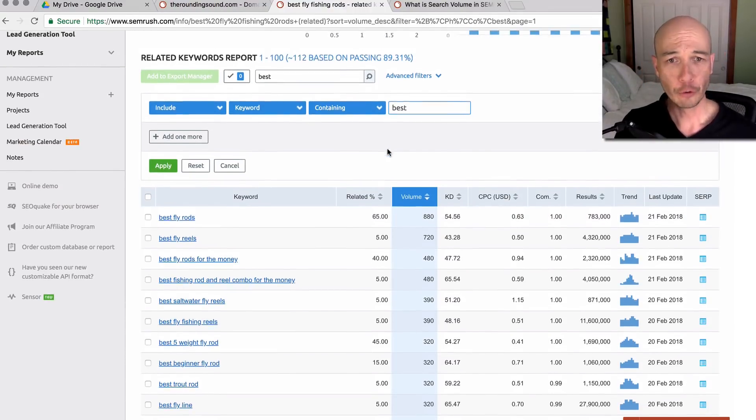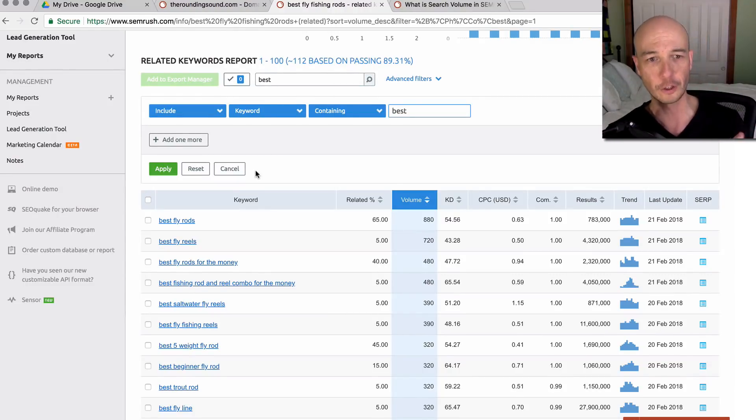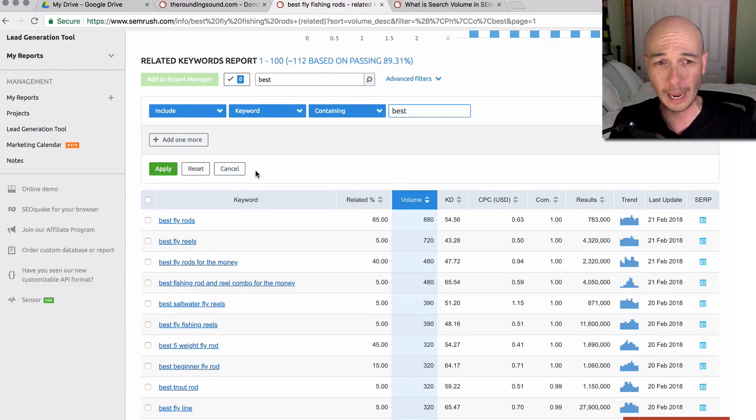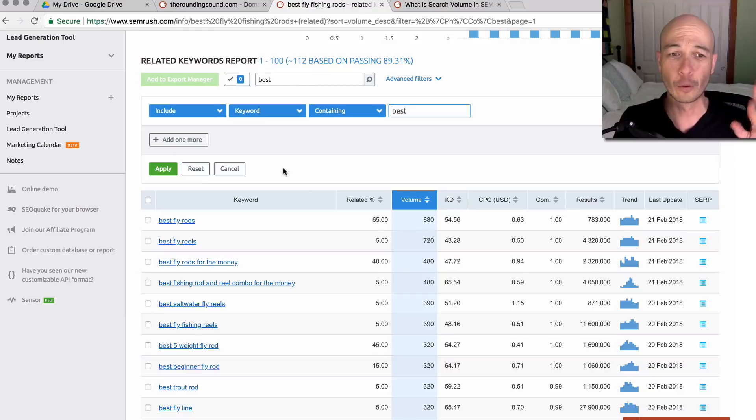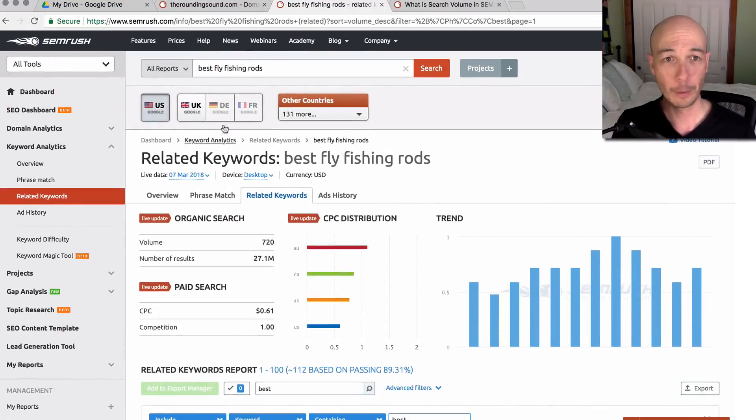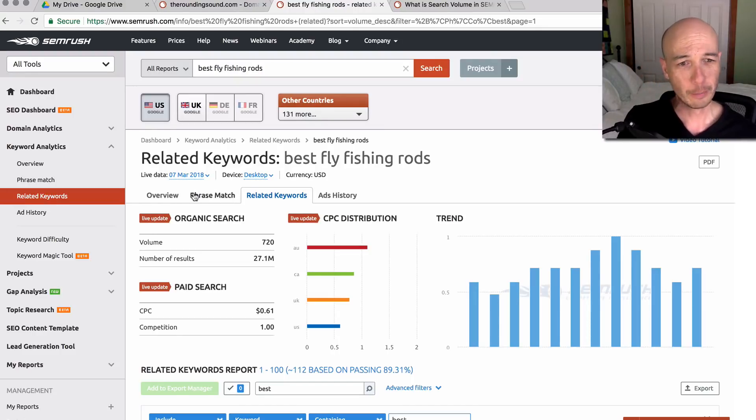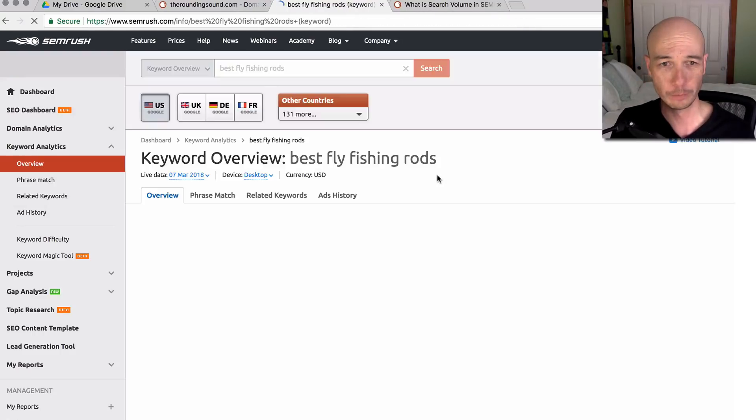From here, you can see it's fairly useful to get the search volumes in a meaningful way. Now, the really cool thing is what I'm about to show you. At this point, we have the related keywords here. I'm going to go back to the overview.